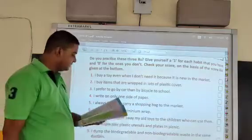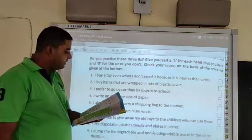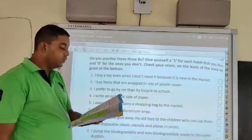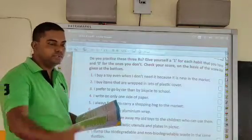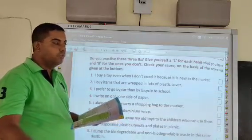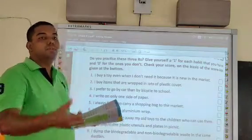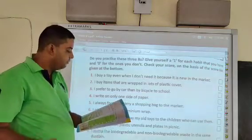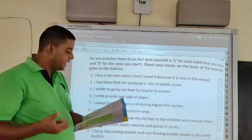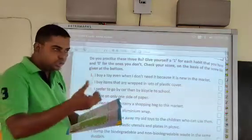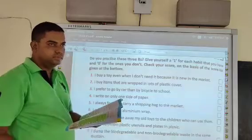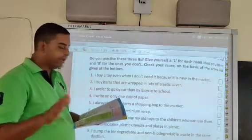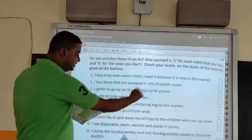Question number 7: I do not like to give away my old toys to children who can use them. No — we must give old toys to children who can use them, especially poor children who cannot buy those toys, instead of throwing them away. So we must have the habit of giving away old toys, and we give a 0 for question number 7.